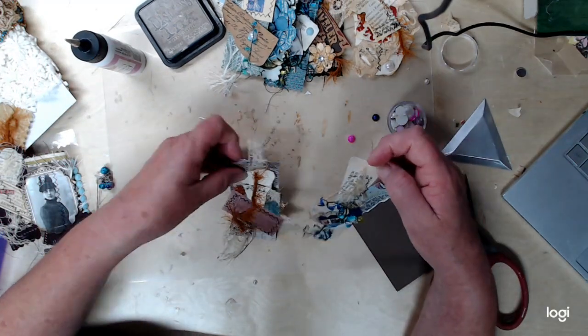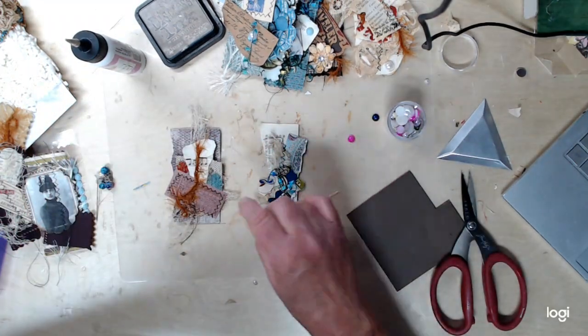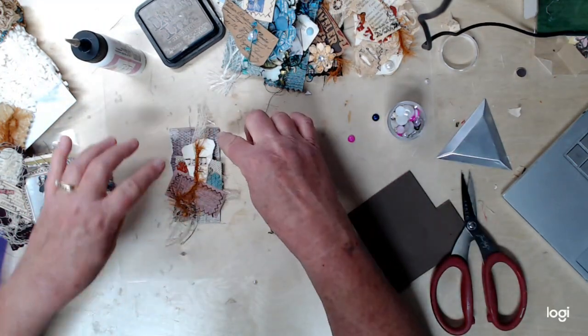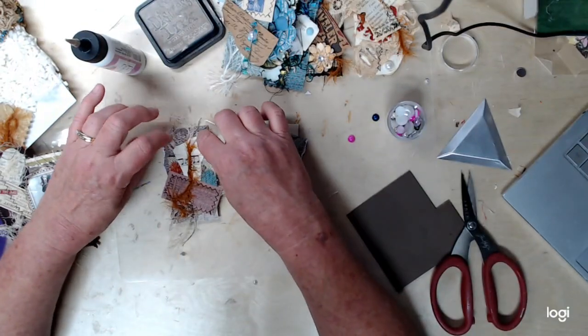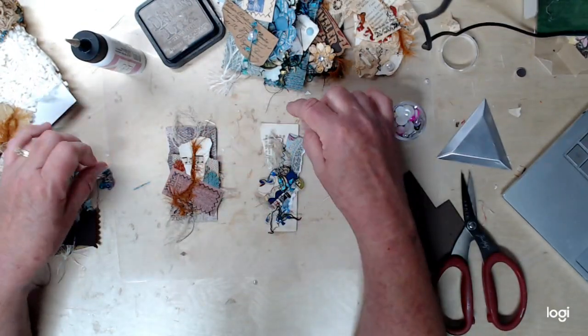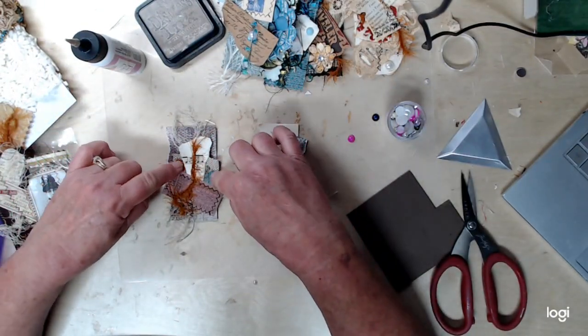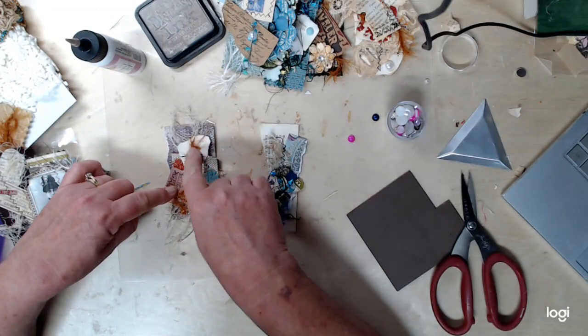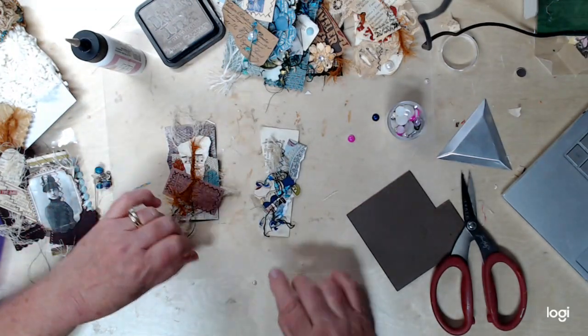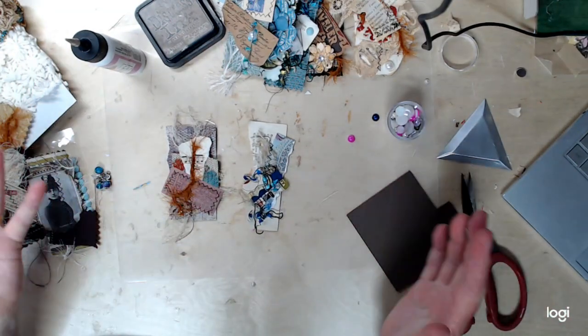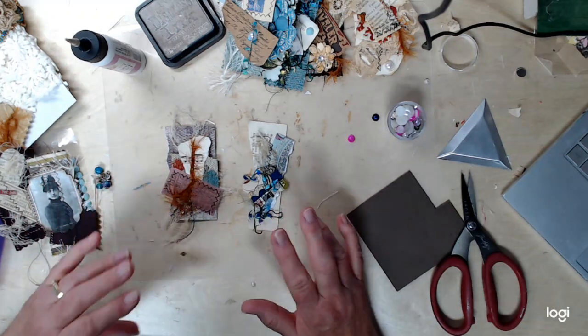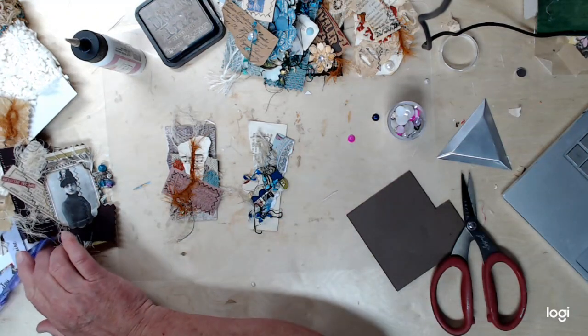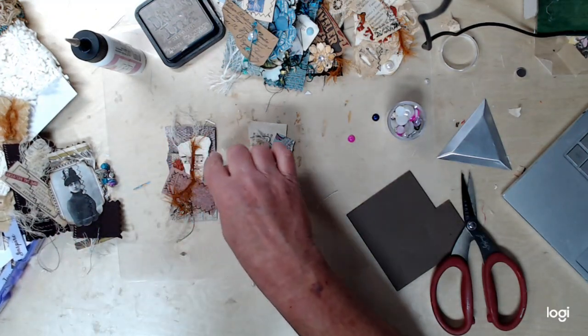See, again, I got scrapbook paper, I got some tea dyed gauze, music paper, fabric, Tim Holtz ephemera, eyelash trim. Just really anything goes. Whatever you can think of. Whatever you like.